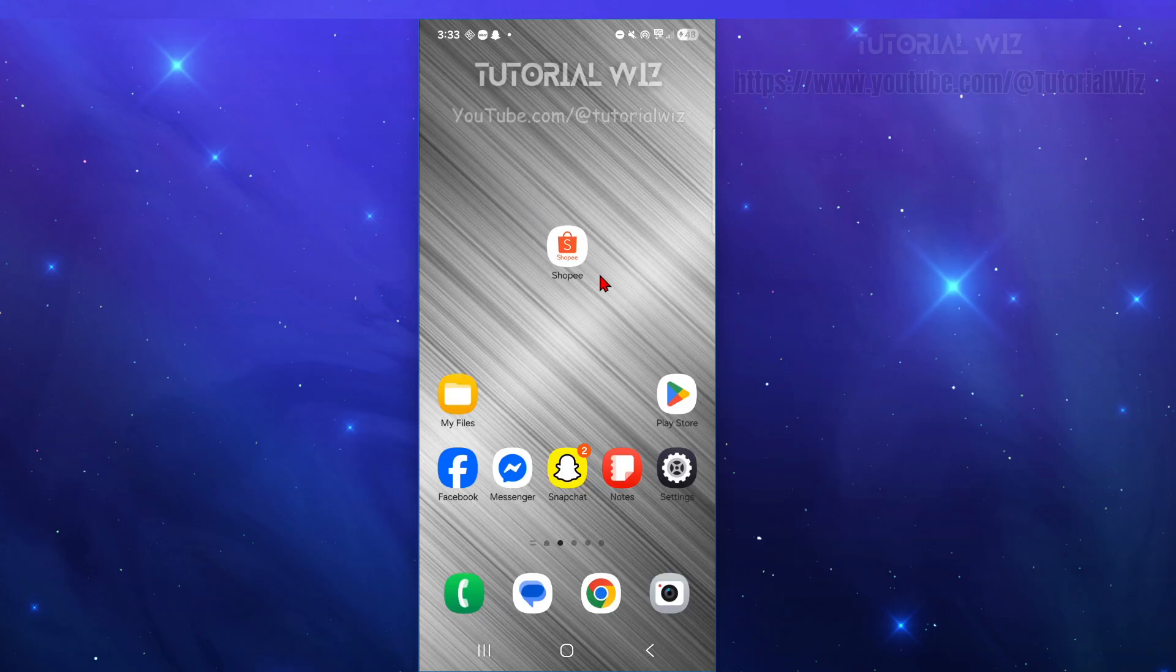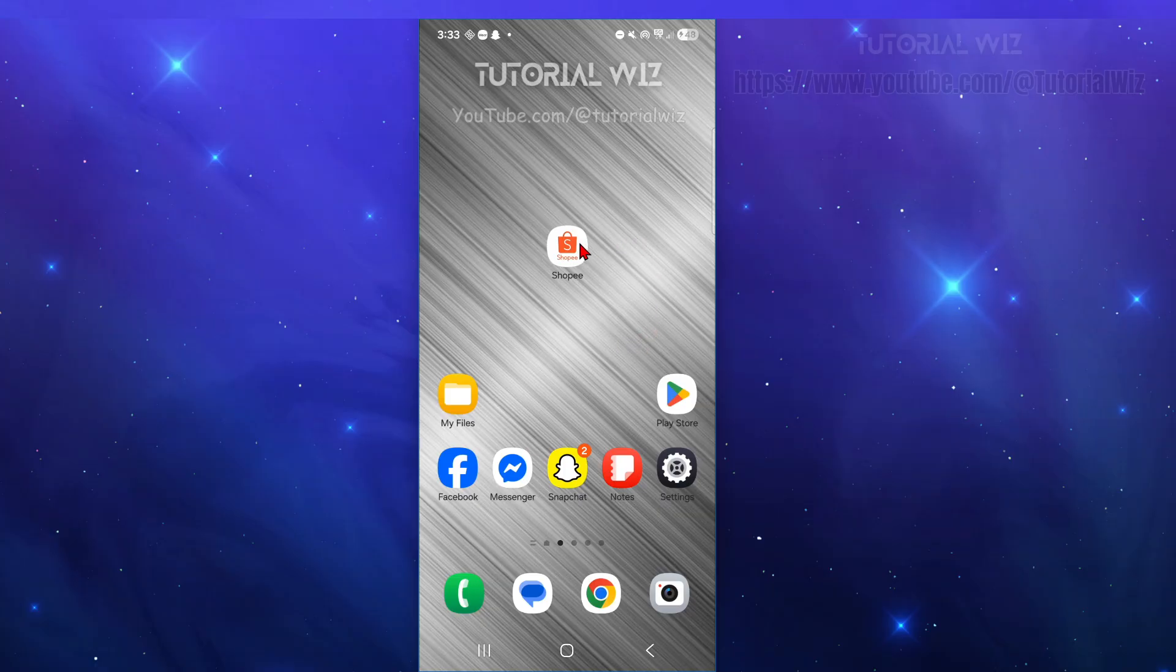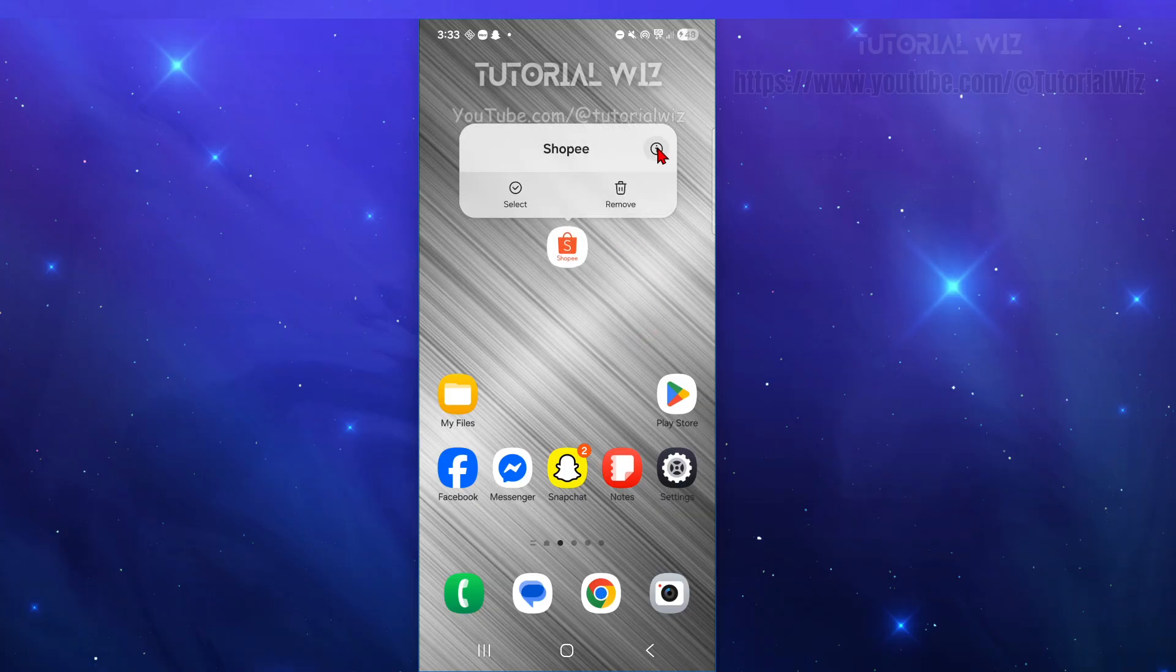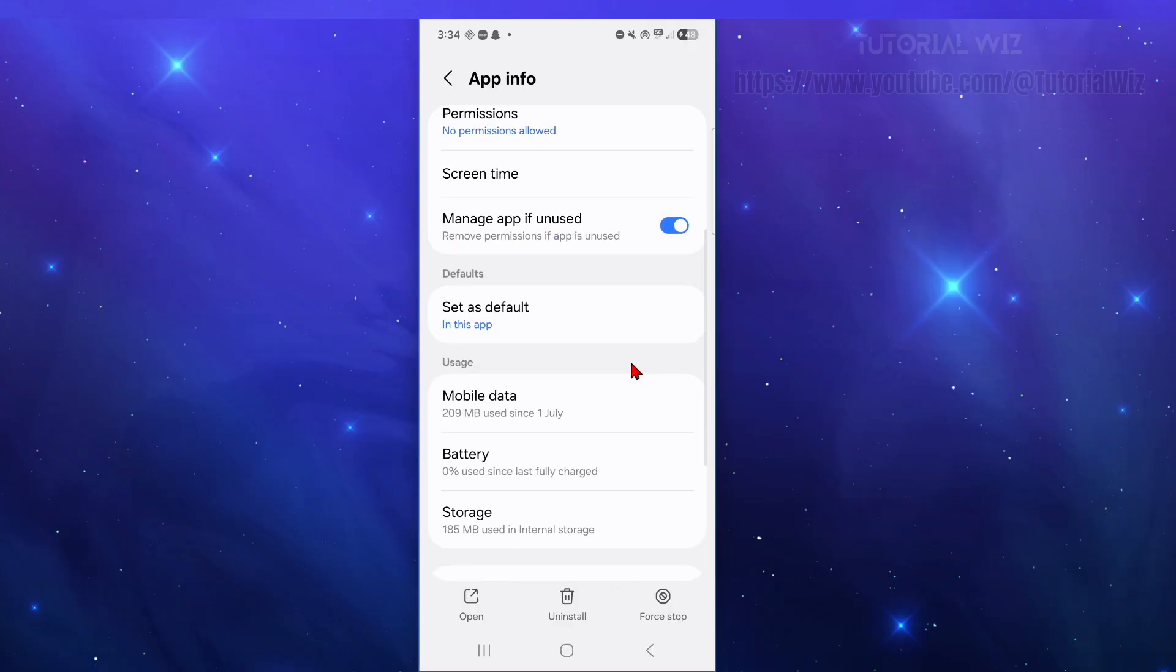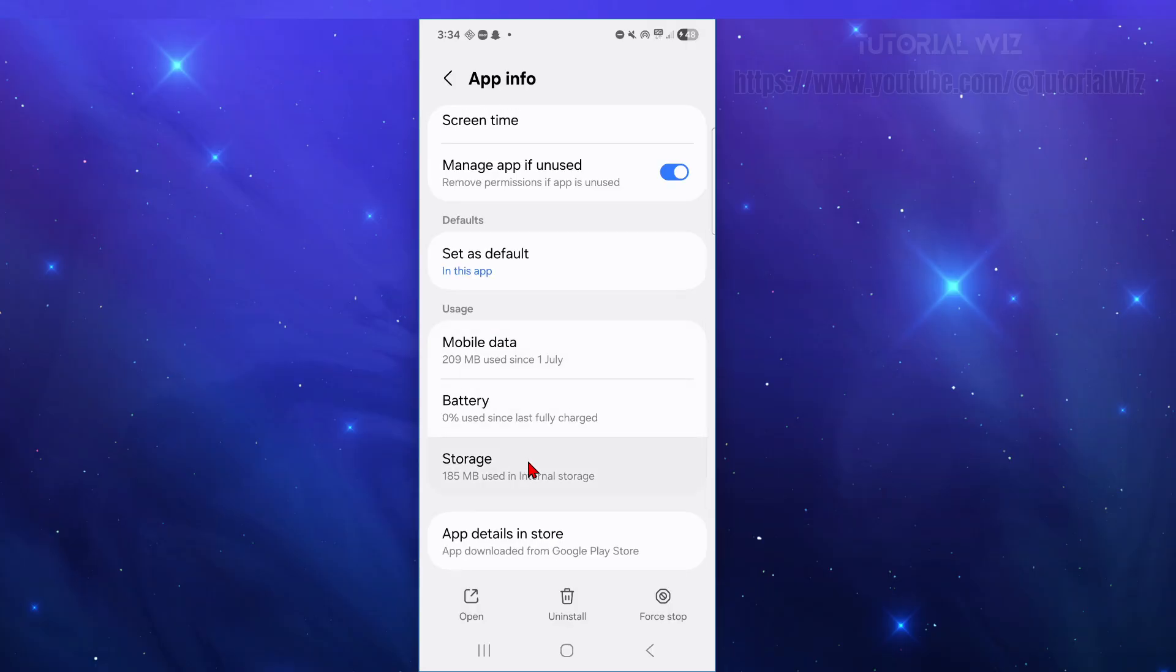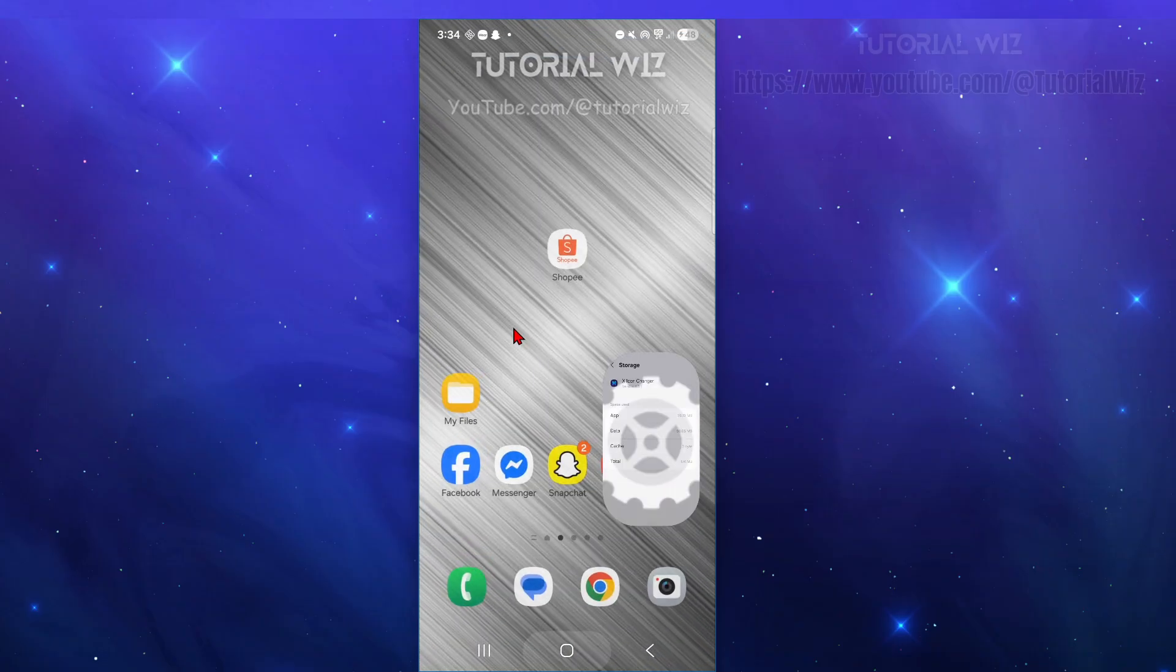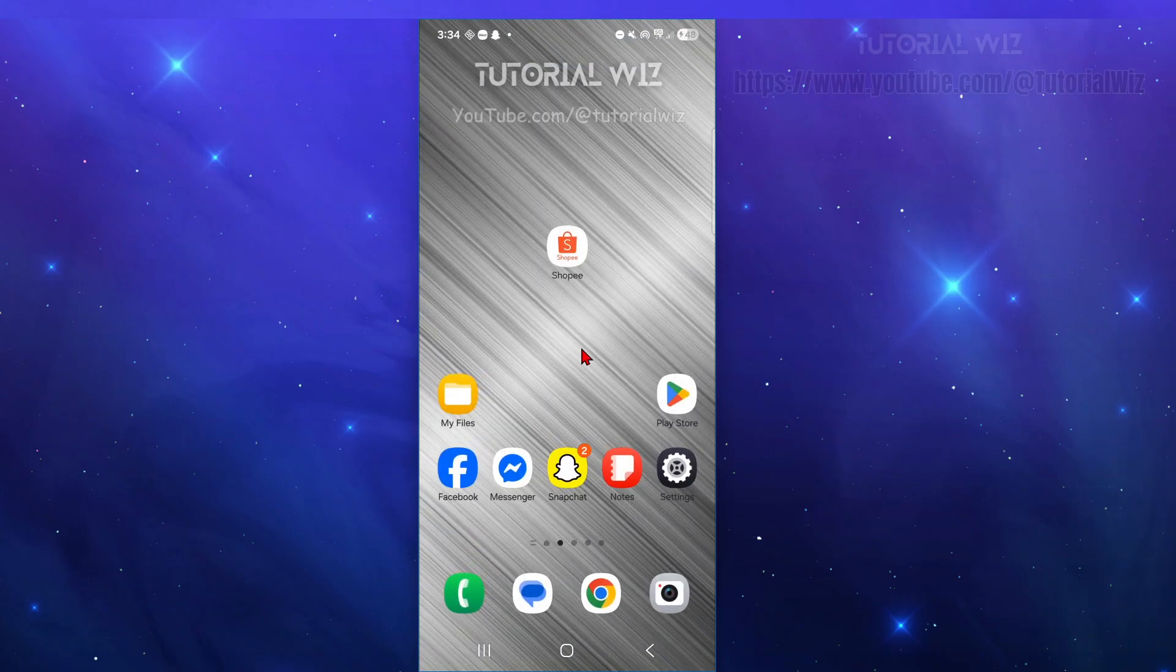Now fix number three is to clear the Shopee app cache and data. So this fixes corrupted cache files that often trigger F00 errors. So to do this click and hold down the Shopee app, click on to i to get an app info and scroll down click into storage and then you want to go ahead and clear cache and clear data. Now once you clear data you will remove your account information so you will need to log back in after that.